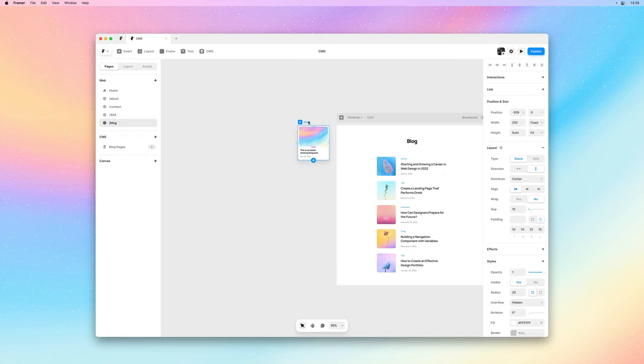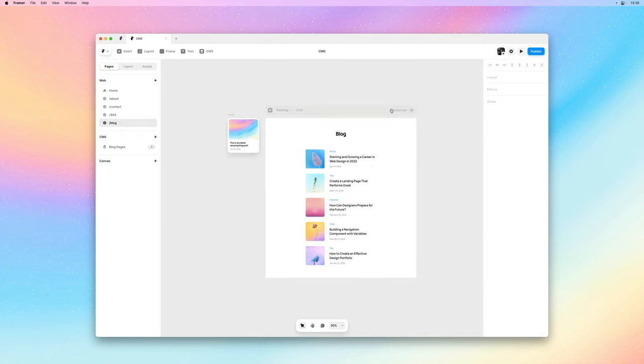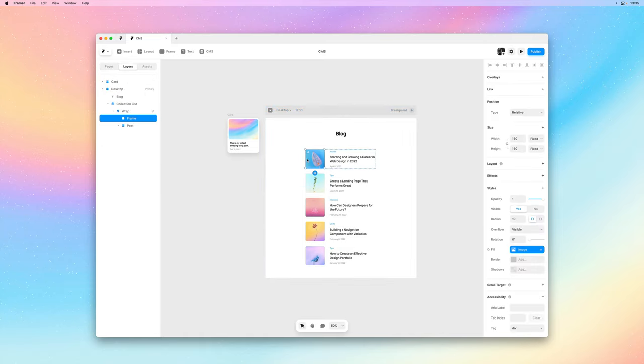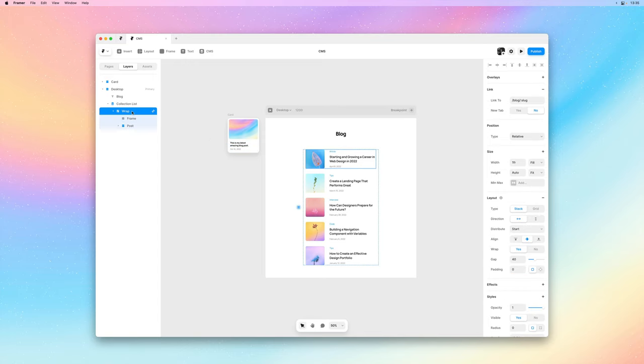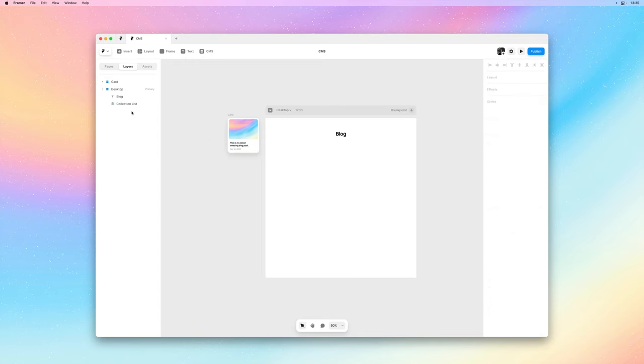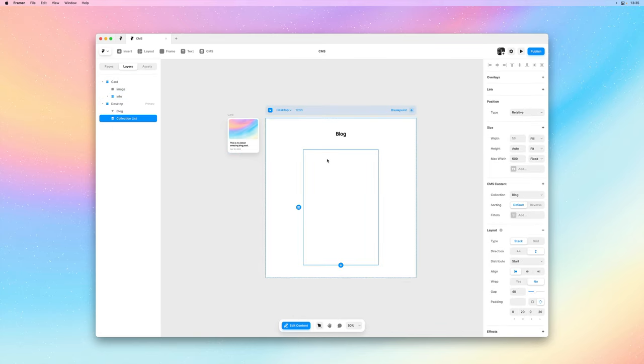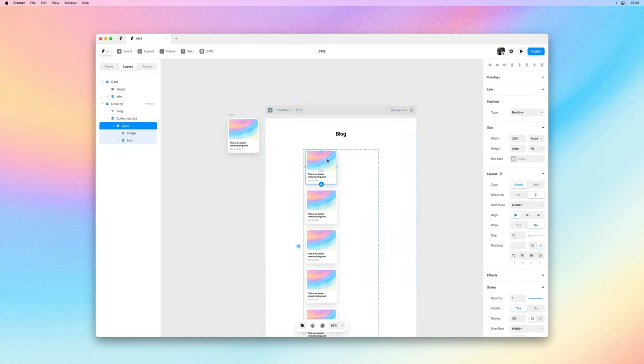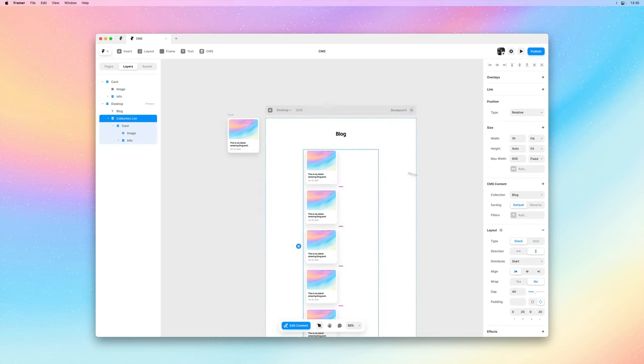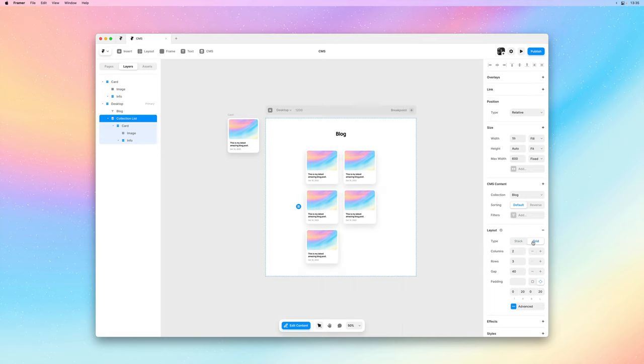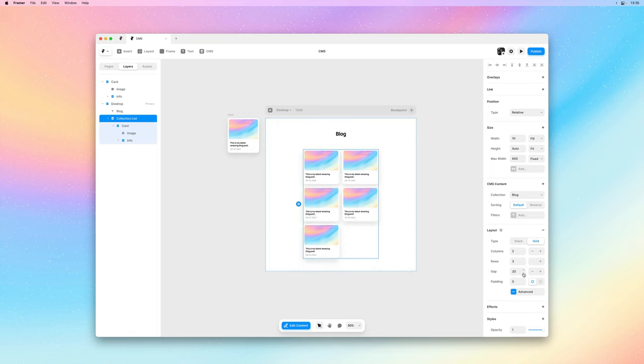And what if instead of a list like we have over here, we wanted to have a grid with this card as our blog post? I'll start by deleting the existing stack within our collection list. And then I'll copy and paste our card onto the collection list. I'll then make it a grid and change the padding and gap.